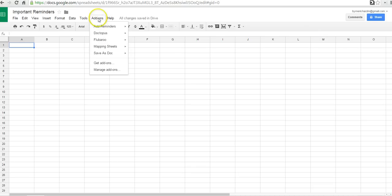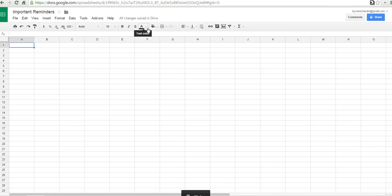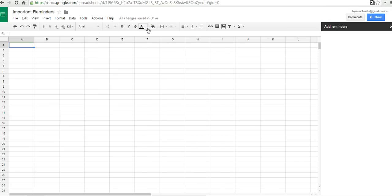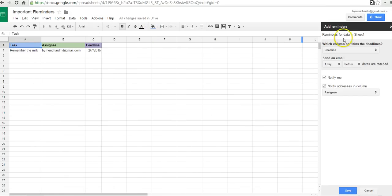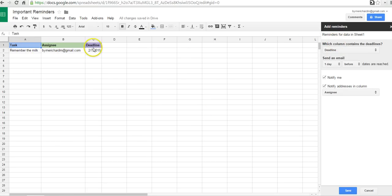So I have Add Reminders installed. Let's set up and edit our reminders. And you'll see on the right-hand side a new column is created. And in our spreadsheet, we now have a column for task, assignee, and a deadline.